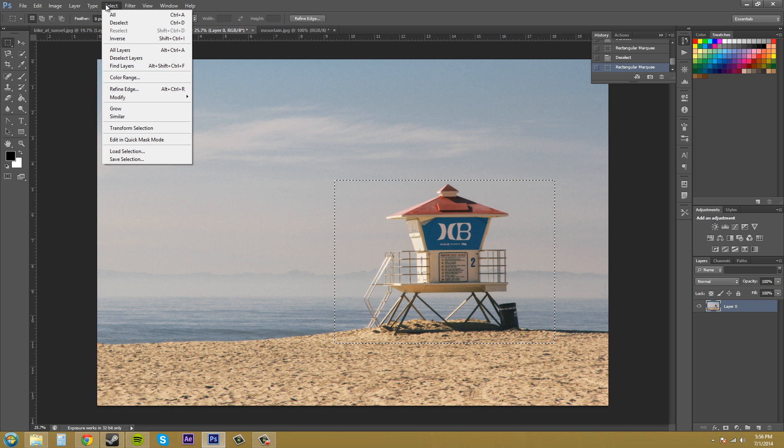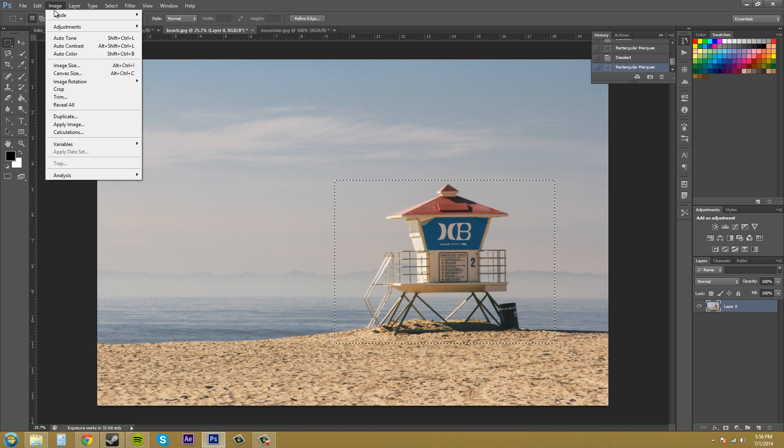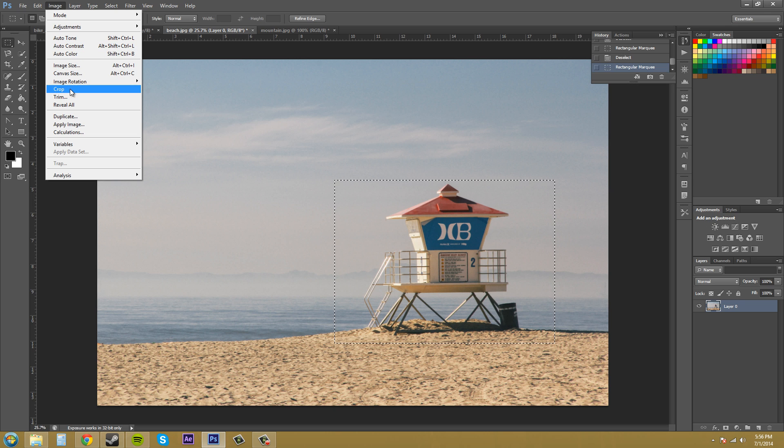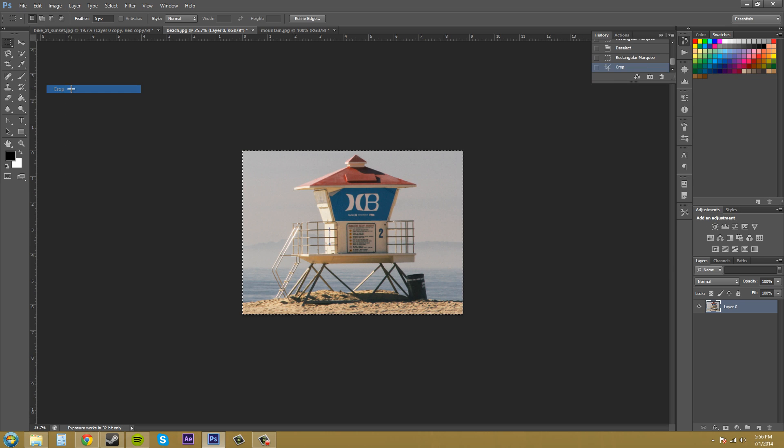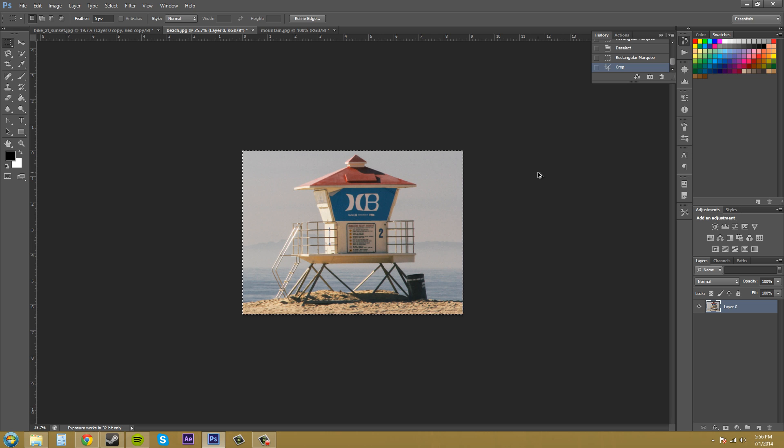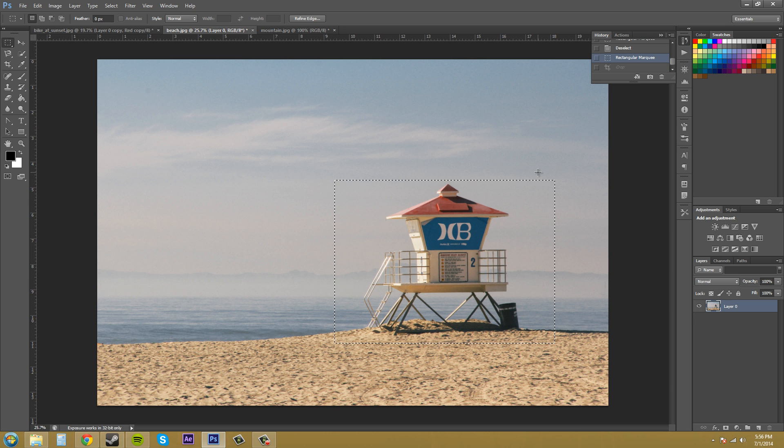I'm going to go to Image, and there is a section here called Crop. Click that and then your image is quickly cropped. You don't have to mess with a bunch of stuff. That's how you quickly and basically crop things.